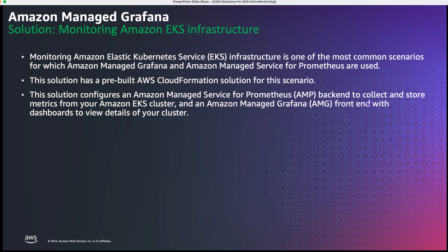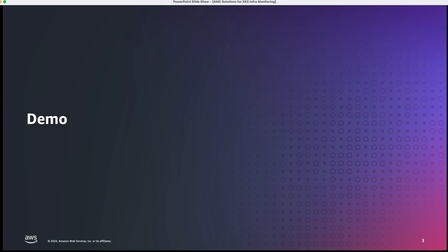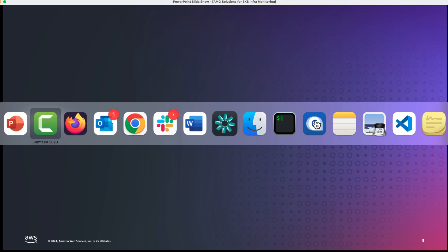Amazon Managed Grafana is used as a frontend with varying dashboards to view the details from your EKS cluster. Let's see this in action.